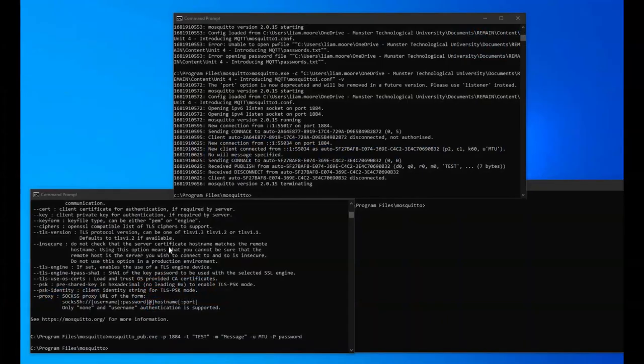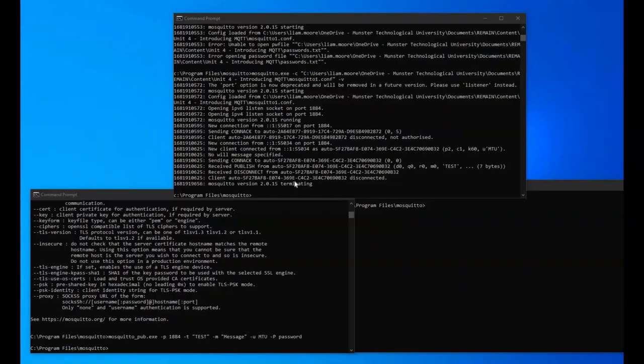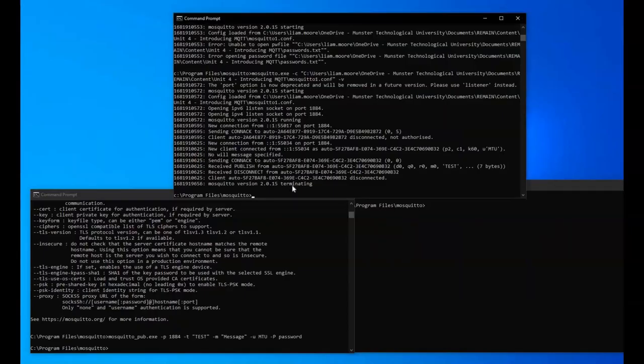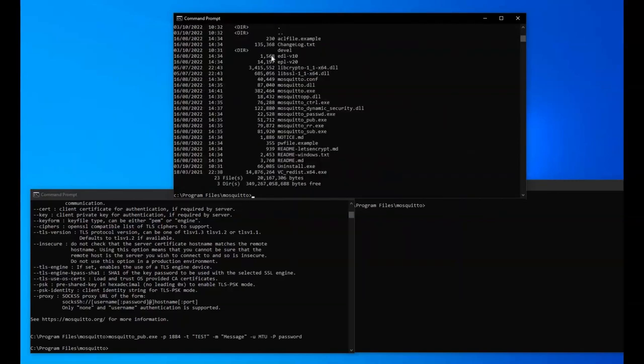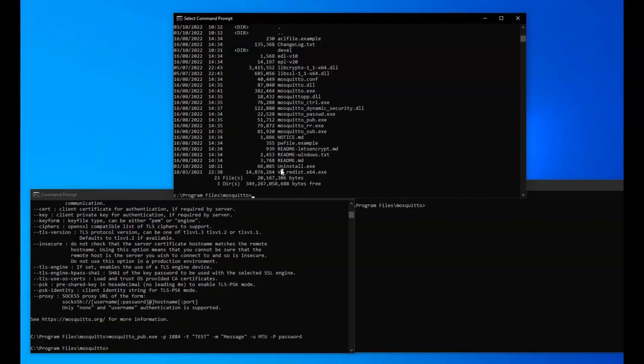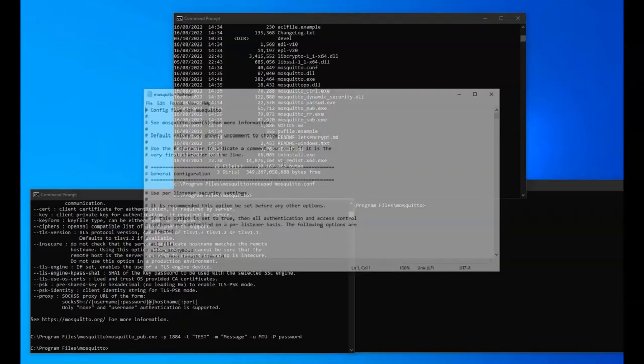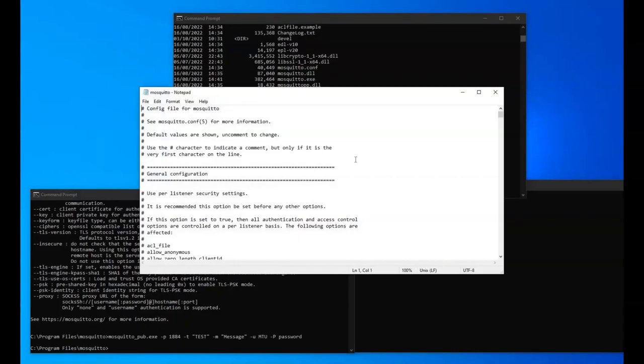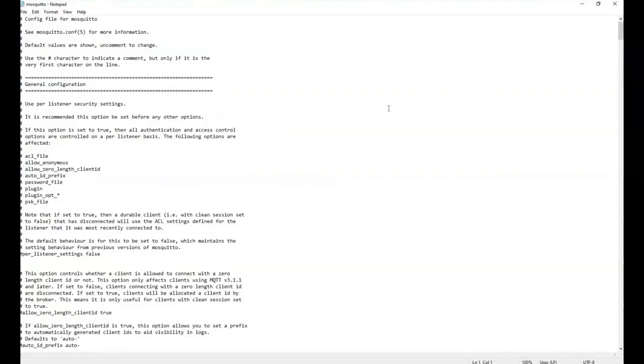We're now going to look at some actual Mosquitto configuration files. We'll look at the default Mosquitto configuration file that comes packaged with Mosquitto and what we want to do in terms of setting up our own Mosquitto file to test out a few of the configuration options discussed in the previous video. If you're in your Windows setup and you're in your Mosquitto folder, you'll see a Mosquitto configuration file. If you want to look at that, open up notepad mosquitto.conf.